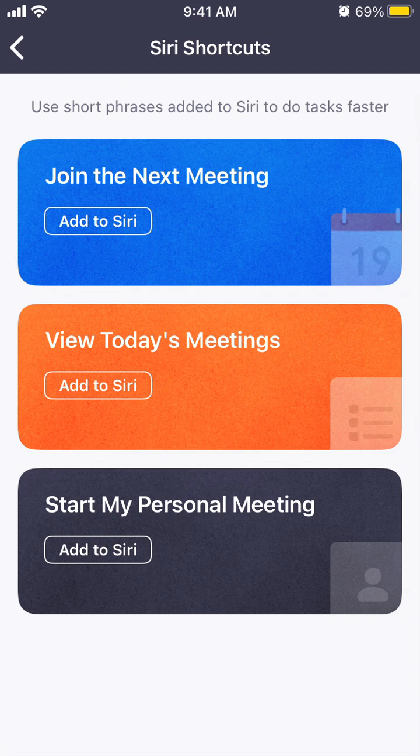You can use short phrases added to Siri to faster perform some Zoom-related tasks. For example, if you want to start your personal meeting, you can say something like 'Hey Siri, start a personal meeting,' and it will trigger the Zoom app to start a personal meeting.